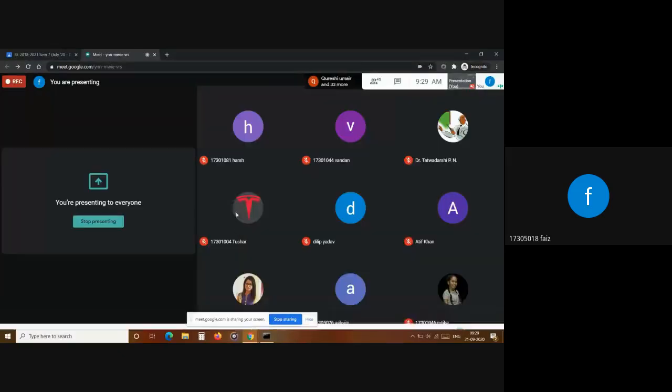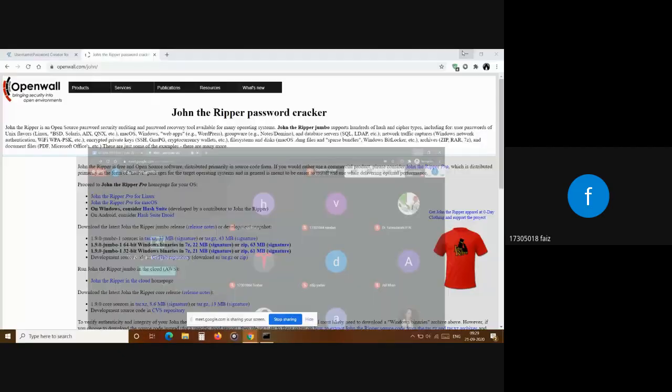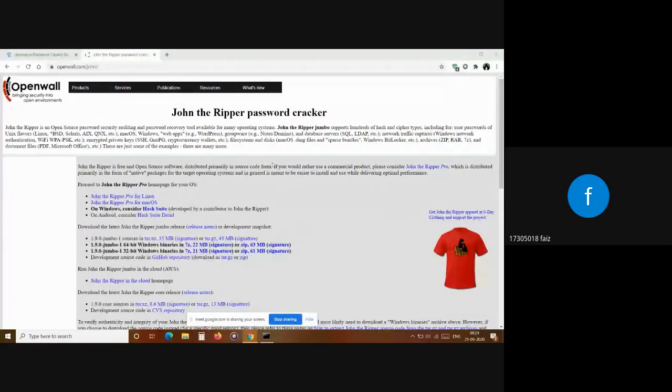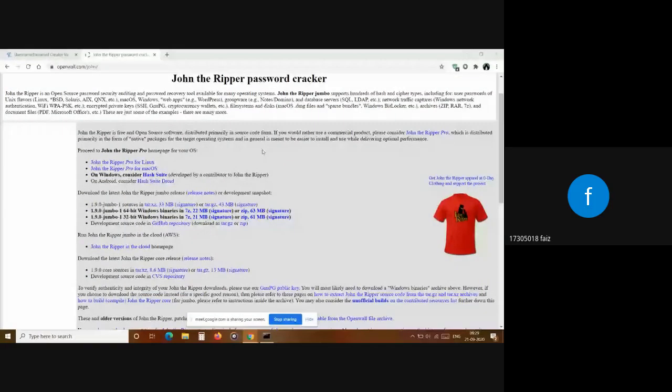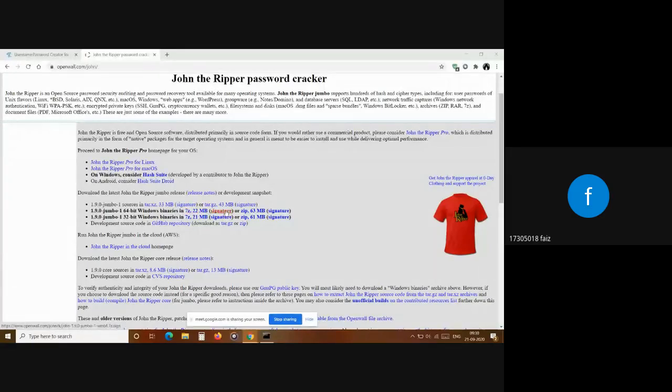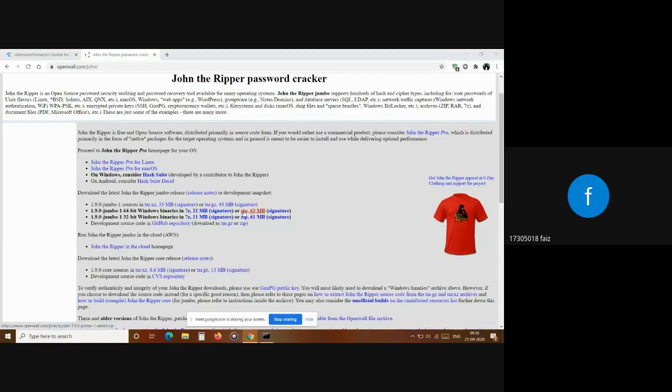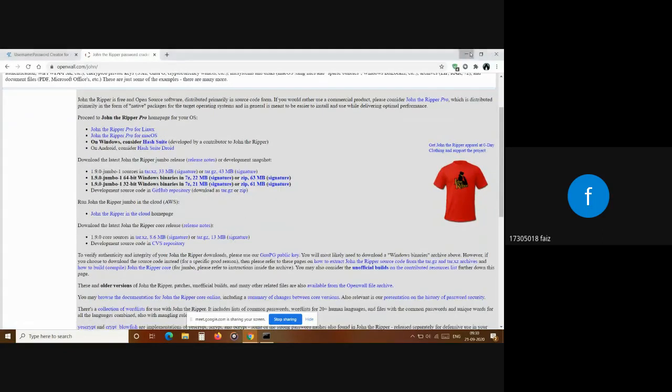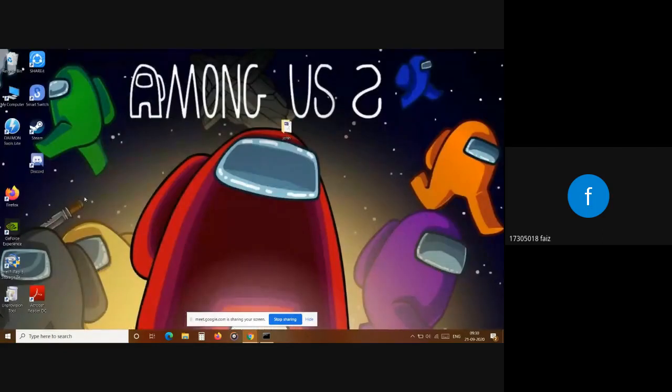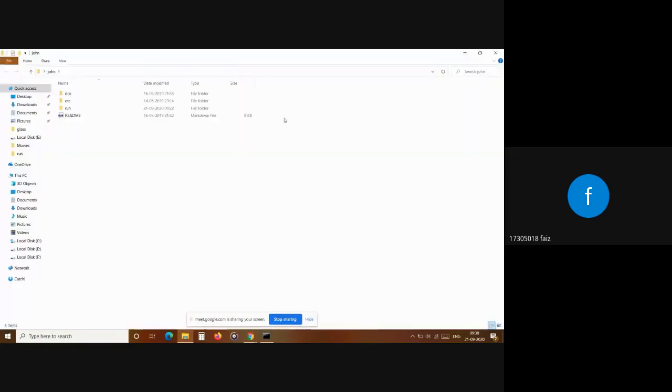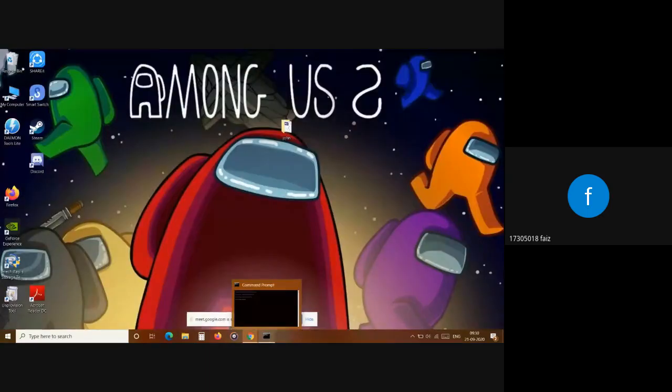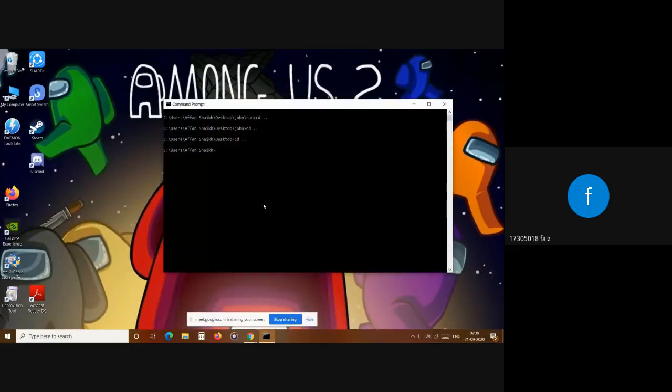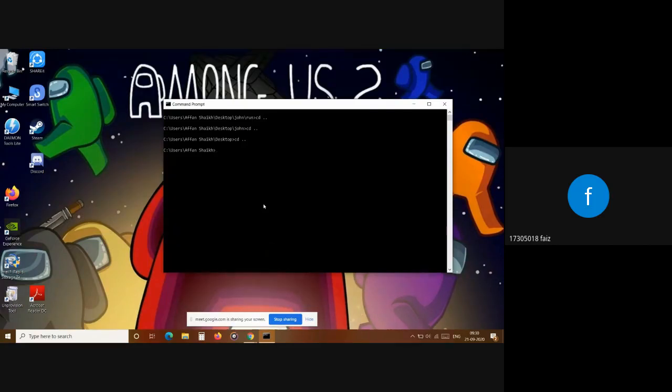Now I'm going to show you the implementation of John the Ripper to crack passwords. This is the site of John. As you can see, there are various versions available and we are going to download the jumbo release, the 64-bit version. We are going to download the zip version. Once you extract it, you will get this John folder. I have renamed the folder so that I can easily write its name in the command prompt. Once you have done this, you will open your command prompt and then change directory to the run folder in the John file.